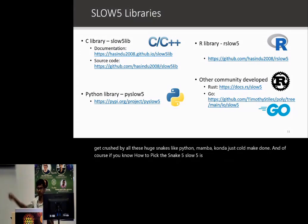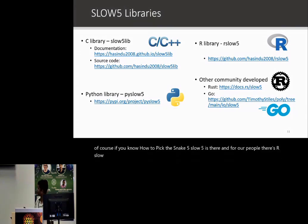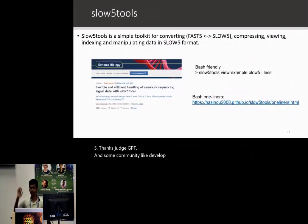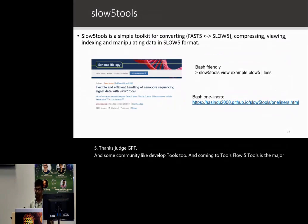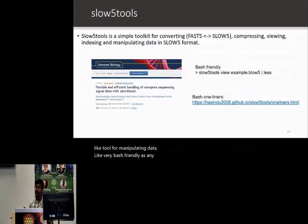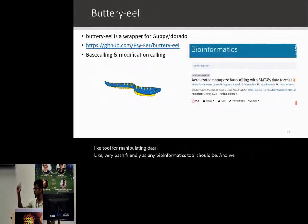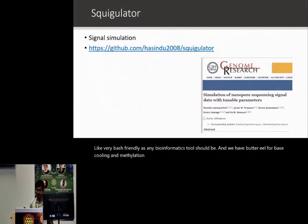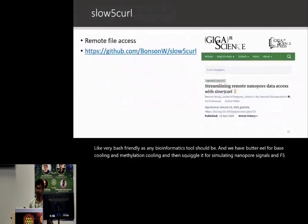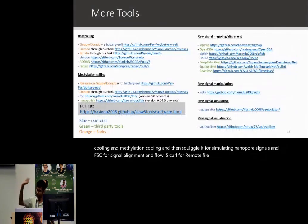For R users, there's rslow5. Thanks to that. Some community-developed tools exist too. SLOW5tools is the major tool for manipulating data — very bash-friendly, as any bioinformatics tool should be. We have buttery-eel for basecalling and methylation calling, squigulator for simulating nanopore signals, f5c for signal alignment, slow5curl for remote file access, and many more from us and other community members.